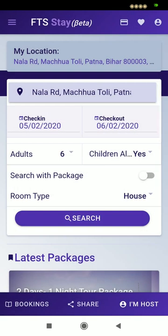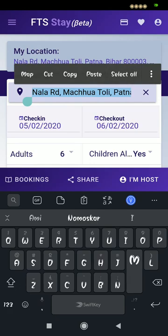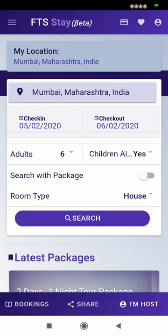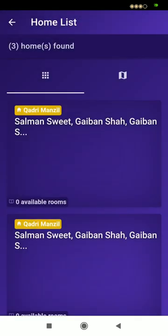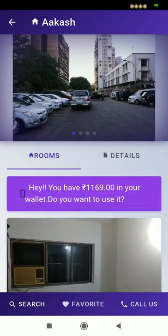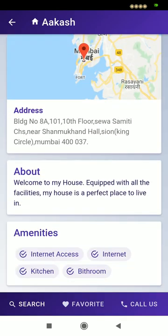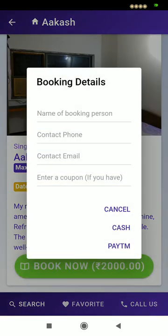For example, if I select Mumbai and then click on the search button, the available houses will be shown. They can select any of the houses, view the details, and book now. They have to provide the name, phone number, contact number, and they can select any payment method.